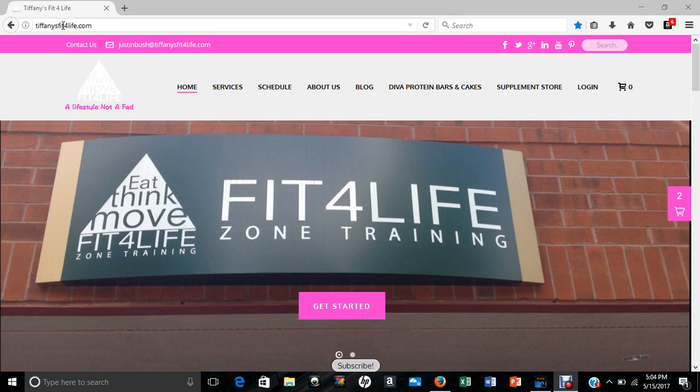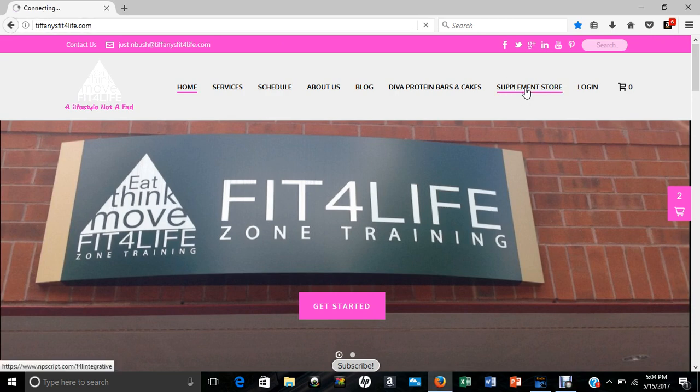So step one, you just need to go to our website, TiffanysFitForLife.com. Step two, you will just click on the supplement store link.